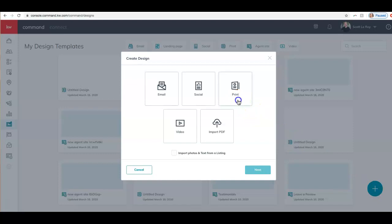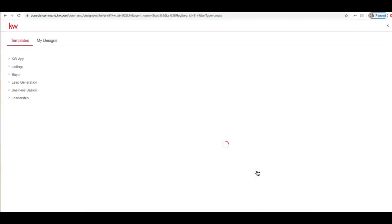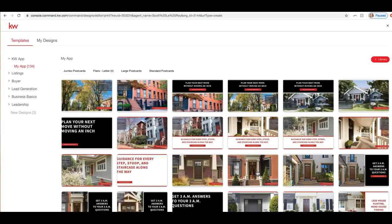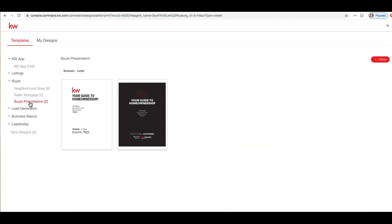For this buyer guide, I'm going to select Print and then Next. This is going to bring us into our print templates that we have access to. On the left, I'm going to click Buyer and then I will select Buyer Presentation. We have two different buyer presentations here. You can choose whichever one you prefer. I'm going to go ahead and select the second one, so I'm going to highlight this by putting my mouse on top of the design and then click Use.